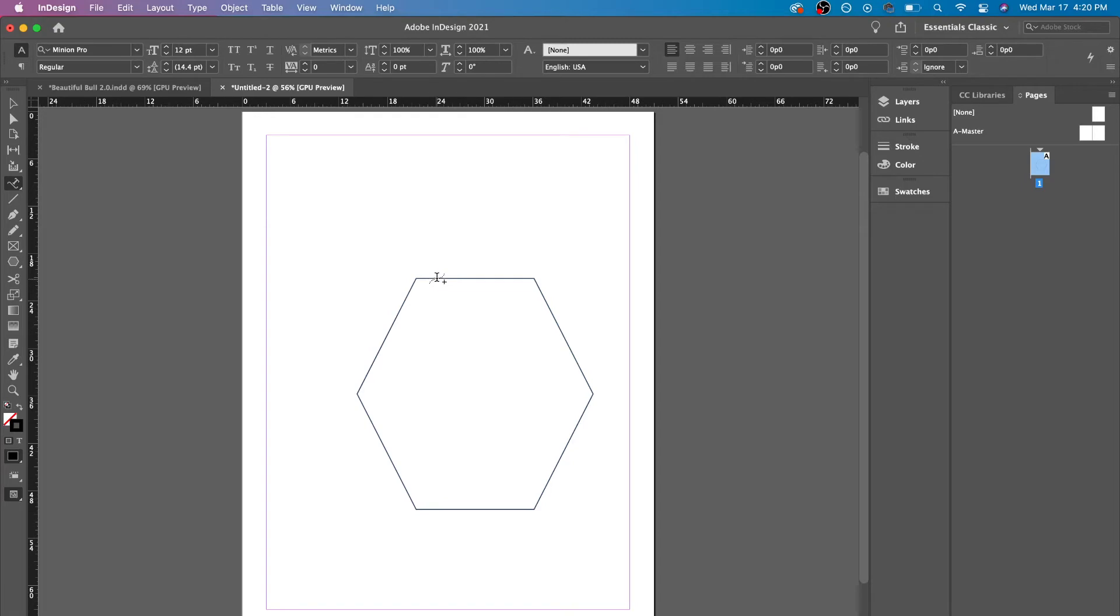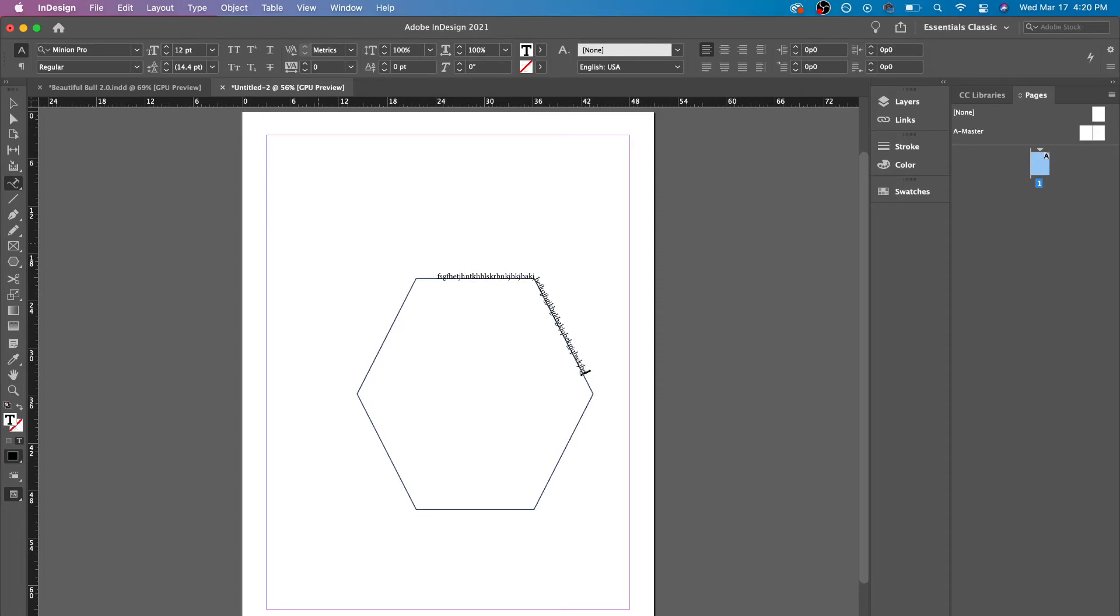So what we're gonna do is we're gonna click and now we could easily type around it. And this could be really useful if you want to have type go off the wall, be in shapes, be around shapes.